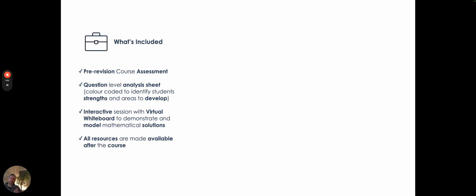Within that, there'll be a color-coded question-level analysis sheet that will pinpoint what your strengths and, more importantly, your areas of development are. So then you'll know exactly what you're struggling with well before the actual exams.